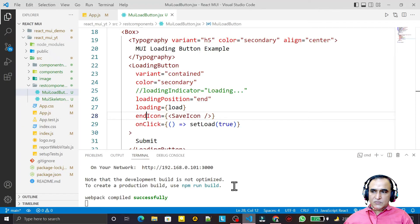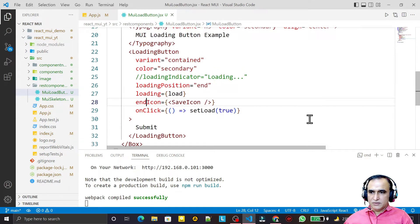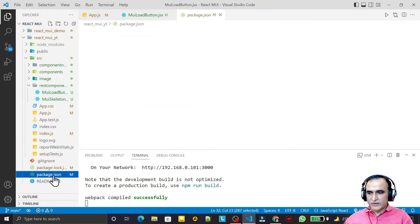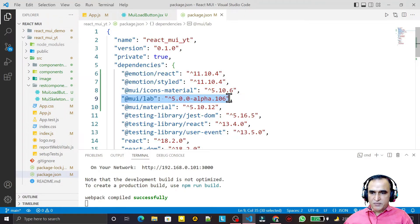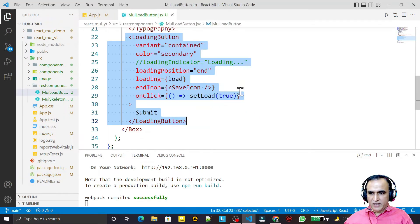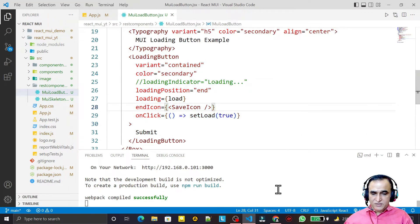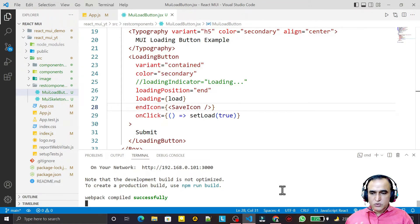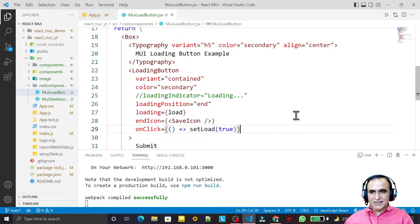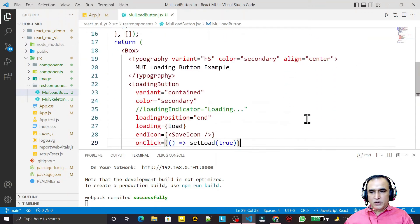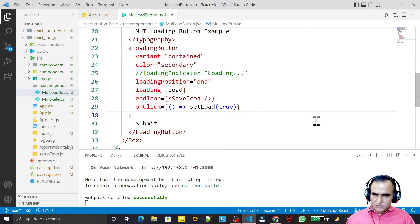This is the magic of the Loading Button. It is currently in an alpha/beta phase, so it may be included in the core Material UI components in a future version. Remember that you must install both @mui/material and @mui/lab together, otherwise it will cause problems. If you like this, please subscribe. Thank you for watching.